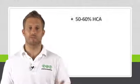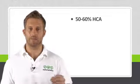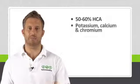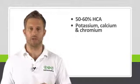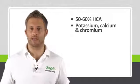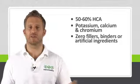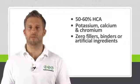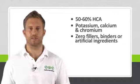What to look for? It's recommended you choose a product with 50 to 60% HCA, with mineral salts like calcium, potassium and chromium to help the body absorb HCA, and also one that's free of any fillers, binders or artificial ingredients.